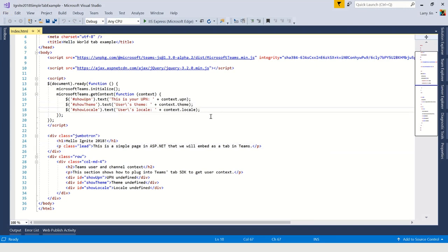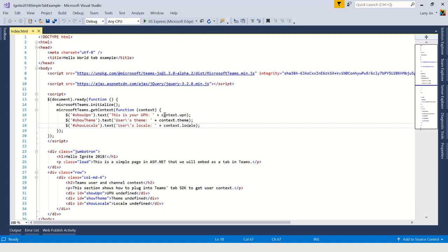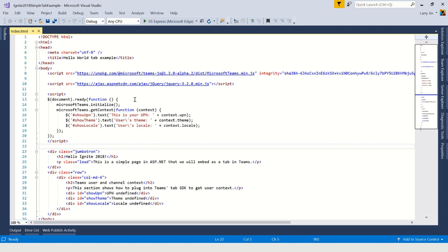Let's hop over and take a look at an example. We're starting in Visual Studio. I have a very simple project — just a web application written in HTML. What we're going to do is take this web experience and package it as a very simple tab inside of Microsoft Teams. We have the basic web content — Hello World in HTML — but we also have a basic script tag that integrates with the Microsoft Teams JavaScript SDK. You're going to embed this content inside of Teams and use our JavaScript library to integrate with the Teams context. You can see here that I'm able to retrieve basic context like the user's UPN — which is typically their email address — as well as their theme and locale information.